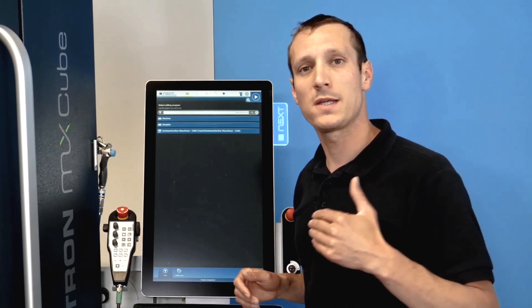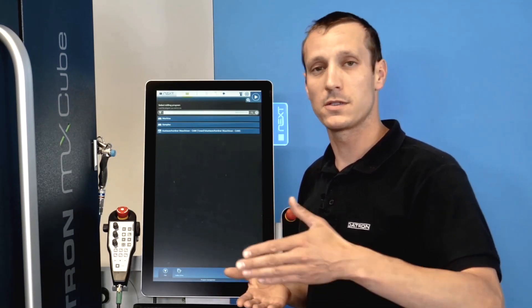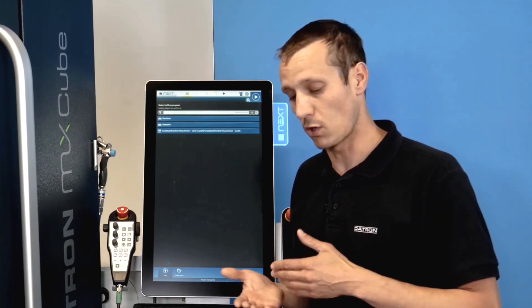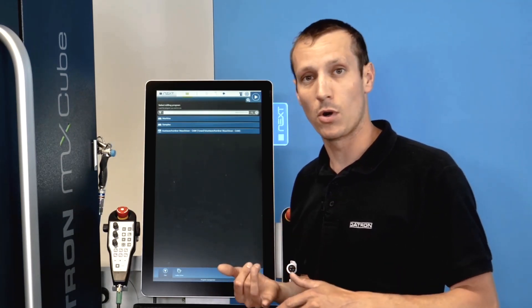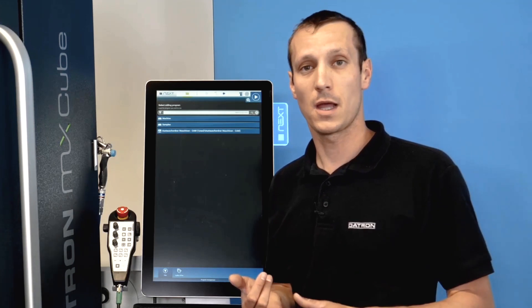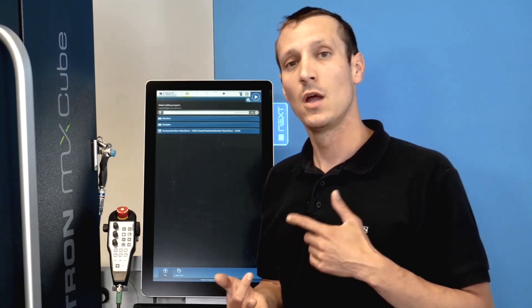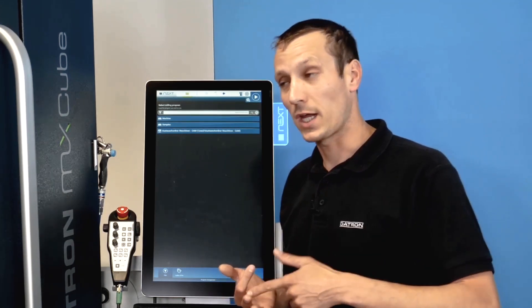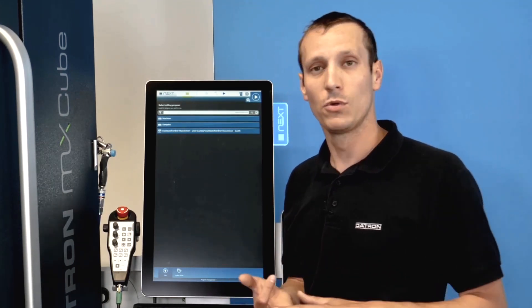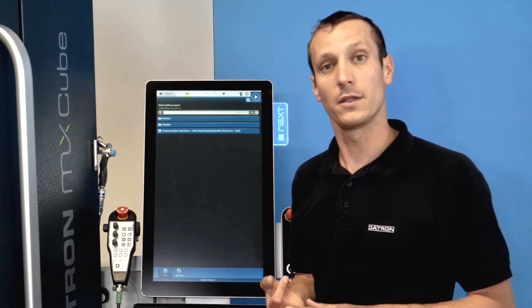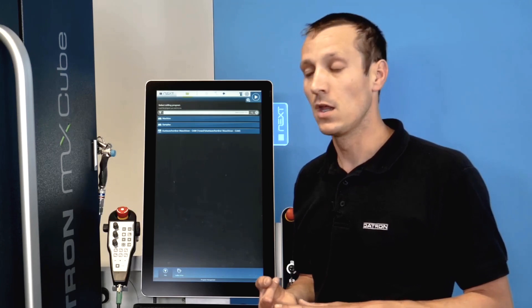The CAM assistant basically would guide us through the entire process of loading a program, setting up an origin, checking if all the tools are available in the tool magazine.